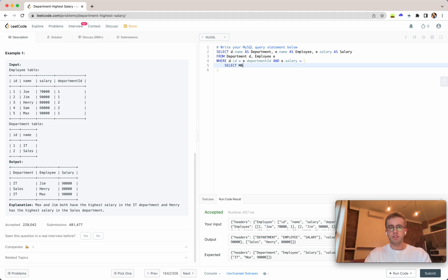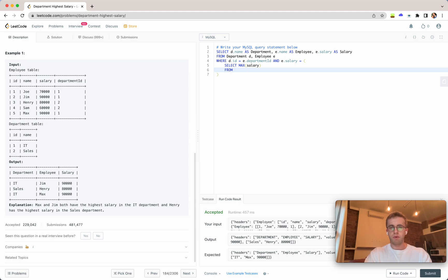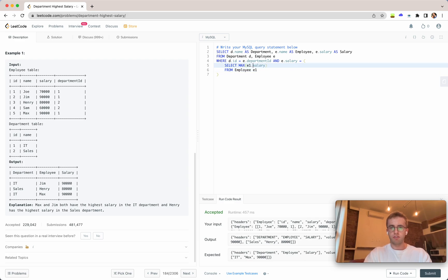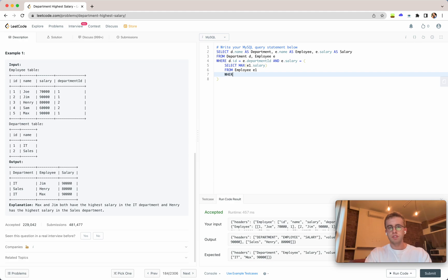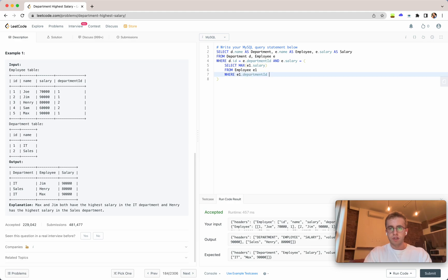So we'll select the max salary from our employee table once again. Just call this e1 so just for clarification e1 there, then where our e1 department ID is equal to our current ID.